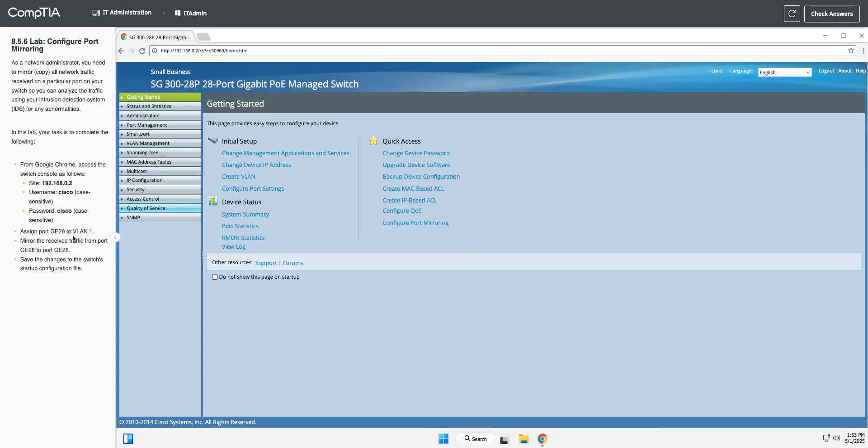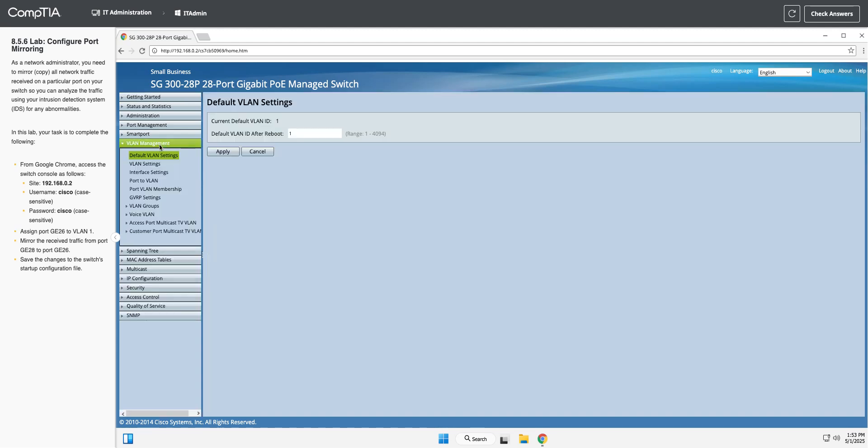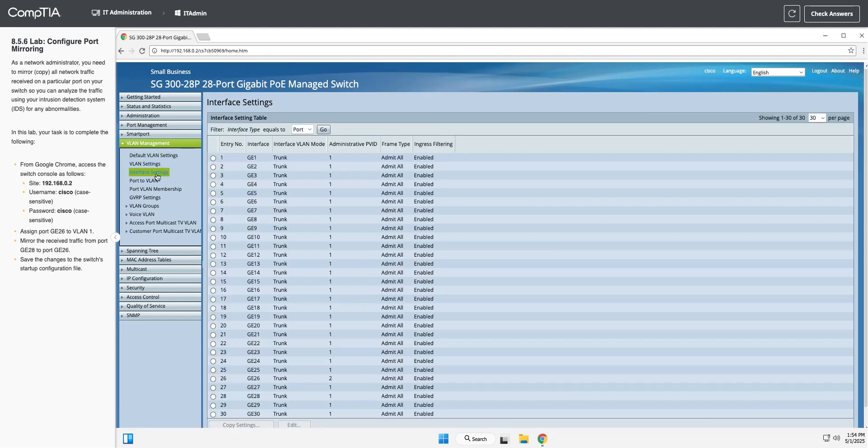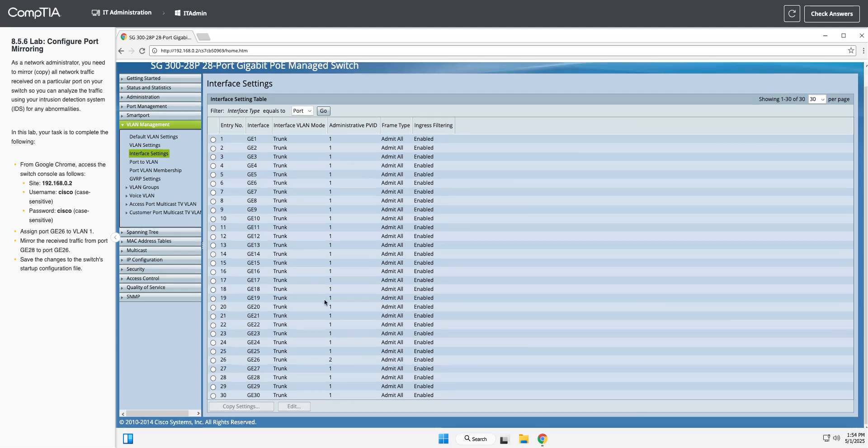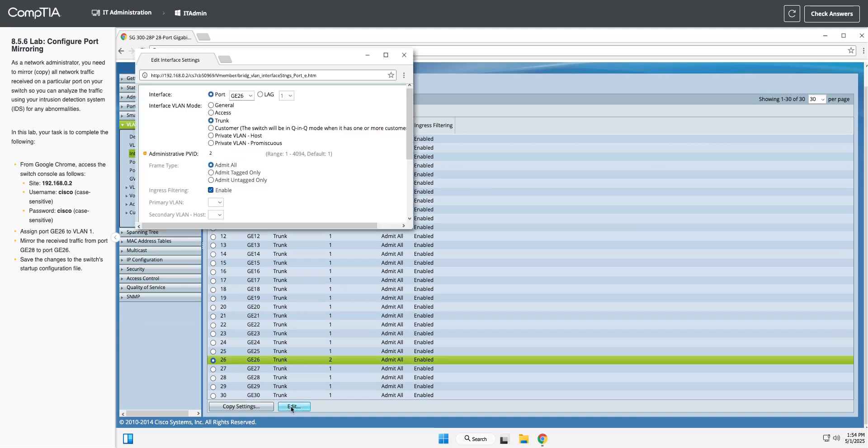First thing we need to do is get this port into the VLAN. I'm going to go into VLAN management, then interface settings, and we're making a change to interface GE 26. I'm going to click on that and choose edit. Then right here, the administrative PVID - your primary VLAN ID is what that stands for - is going to be one for this lab.